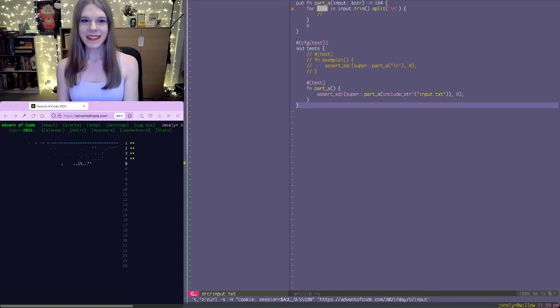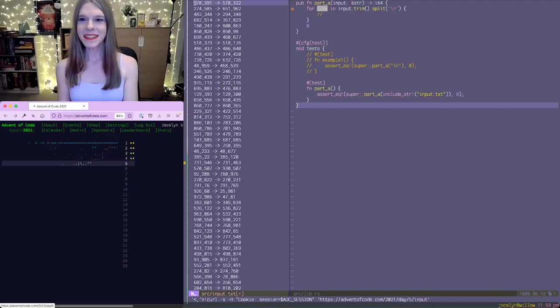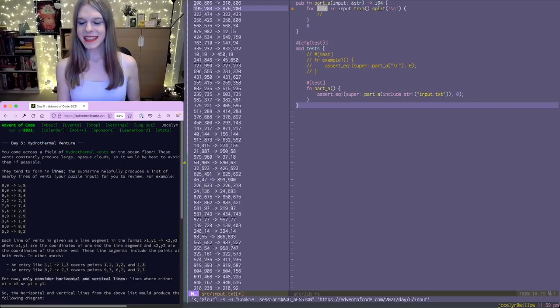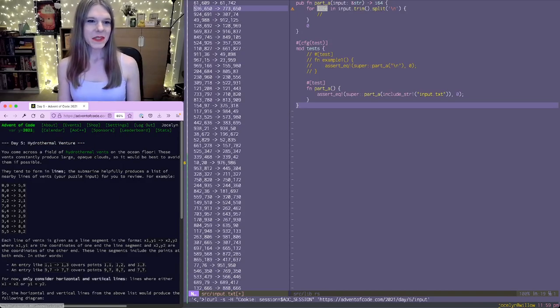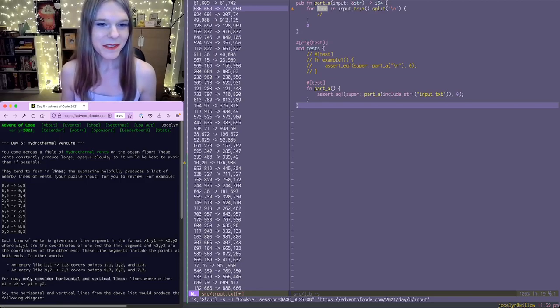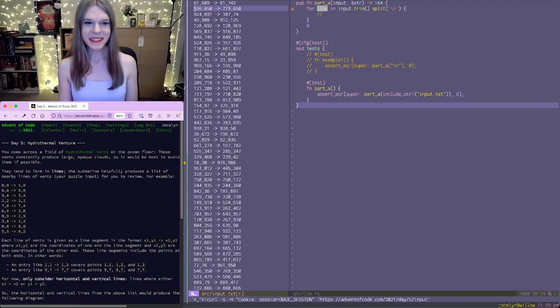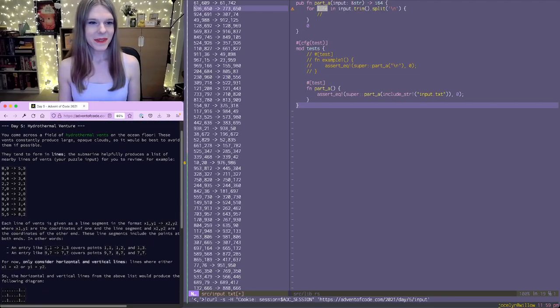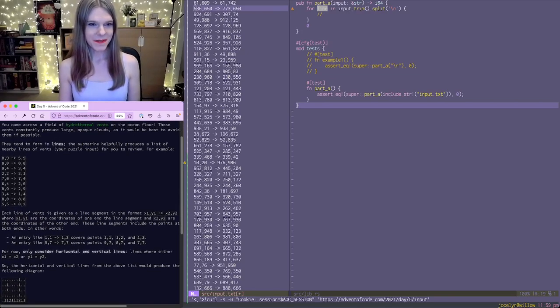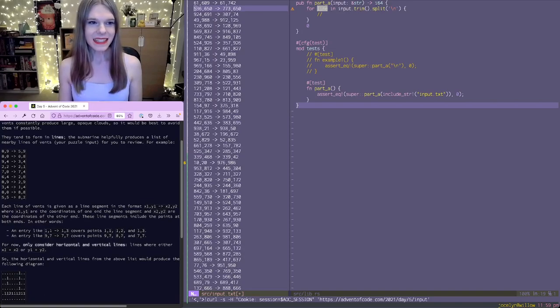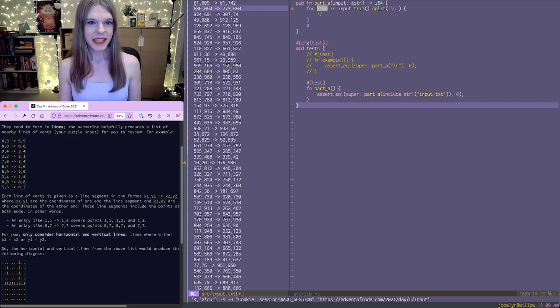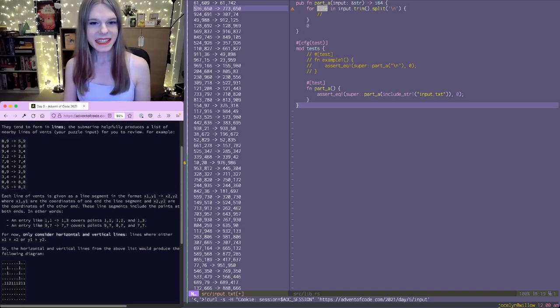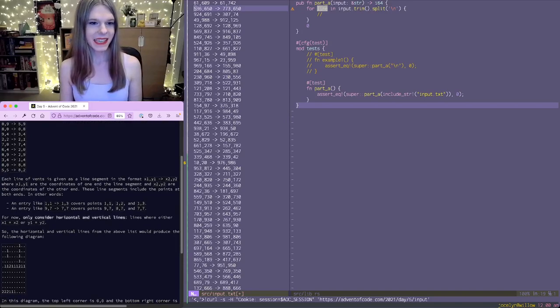Alright, so we have what looks like coordinates, and then an arrow, and then other coordinates. So we come across a field of hydrothermal vents on the ocean floor, and they produce large black clouds, and so we want to try to avoid them. So they form lines, and 0,9 goes to 5,9. Okay, that's an example of a line. Each line of vents is given as a line segment.